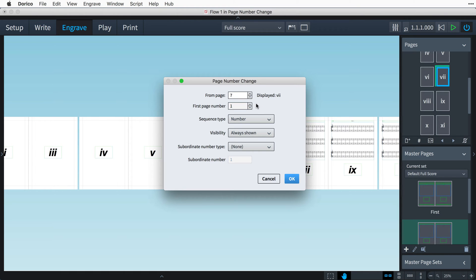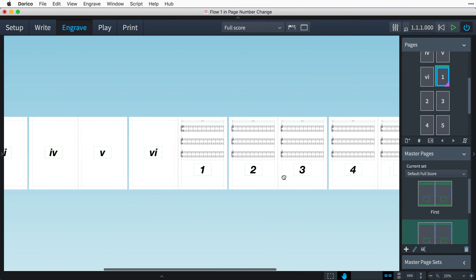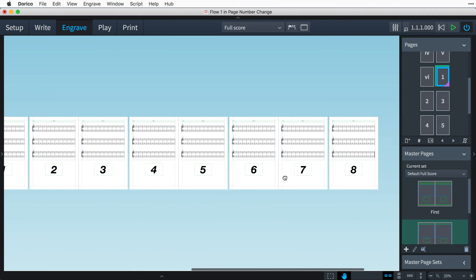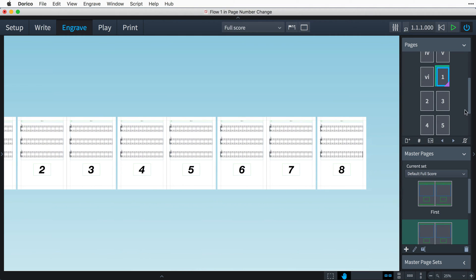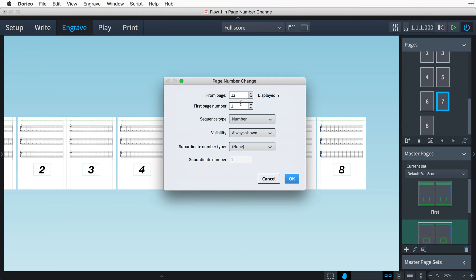We want to start from page one again, but this time show as a number. So, we're ready to press OK, and you can see the page numbers change from Roman numerals to numbers as the music starts. Should the need arise, you can also set up page numbers with subordinates using the last two controls in the dialog.